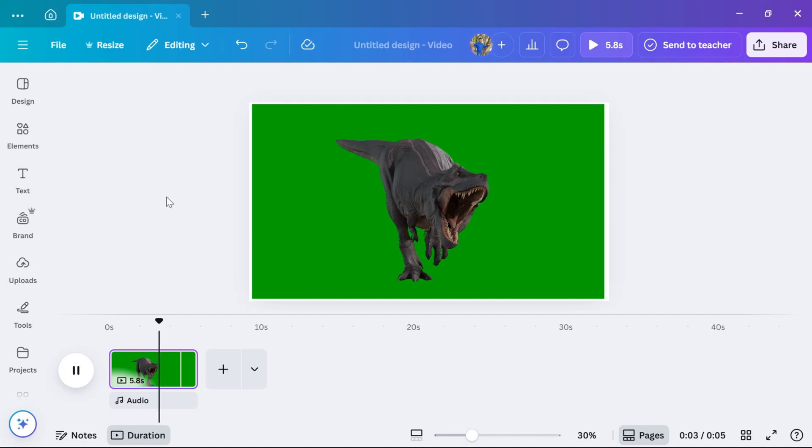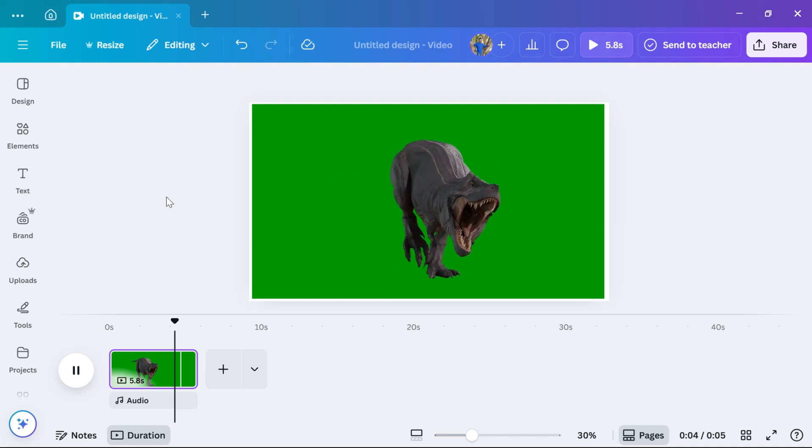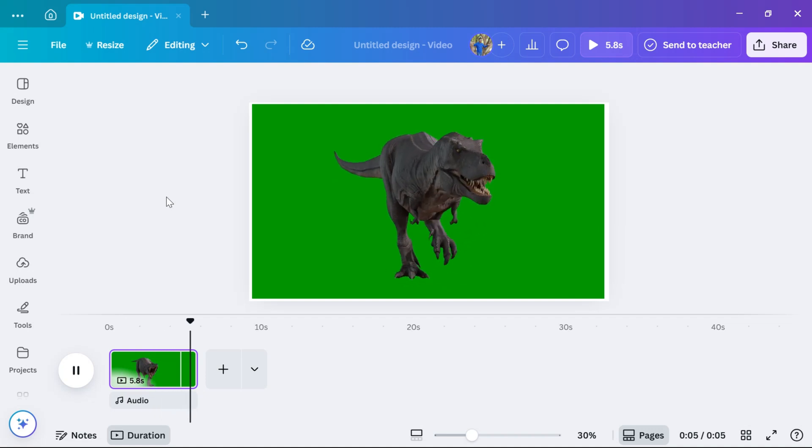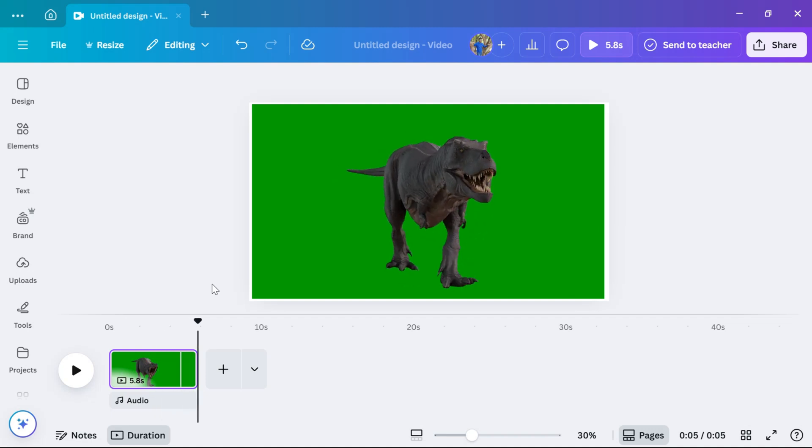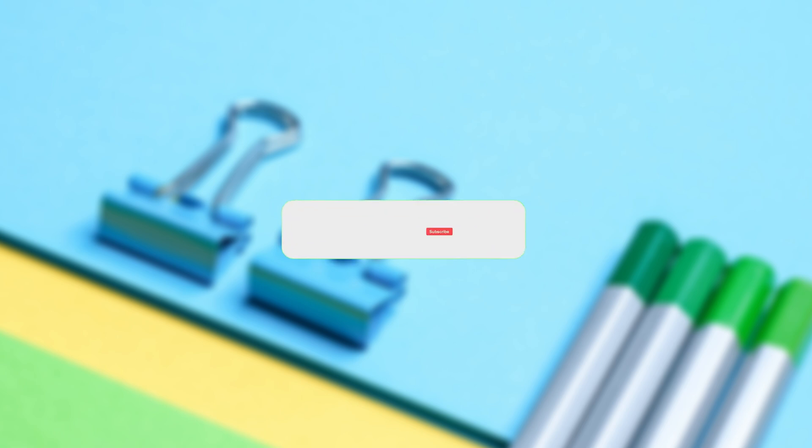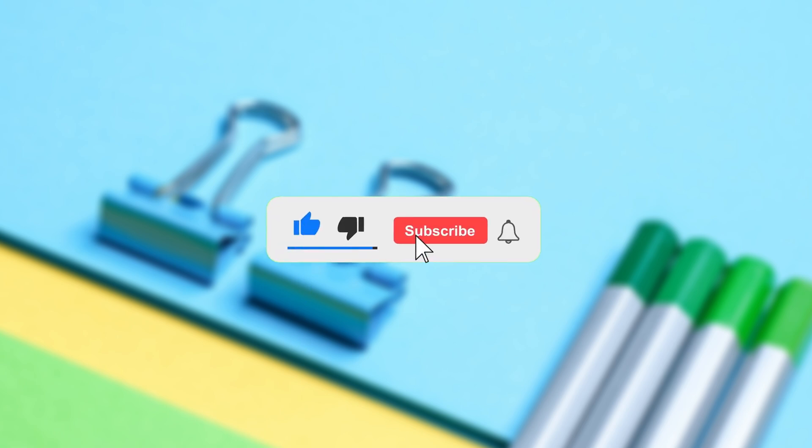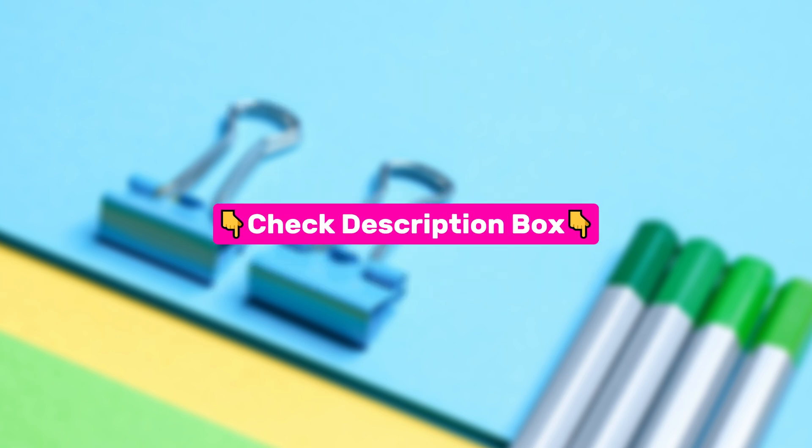If you are searching to remove the video green screen on Canva, you come to the right place. But before we jump into it, don't forget to like this video and subscribe for more helpful tutorials. I've also added some useful tools and apps in the description, so be sure to check them.